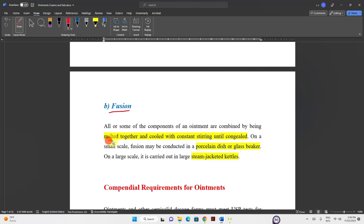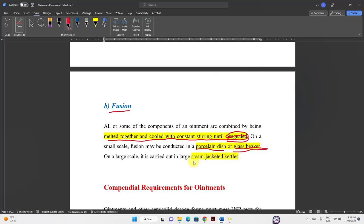In the fusion method, all components are melted together, then stirred and cooled until the preparation congeals. On a small scale, use a porcelain dish or glass beaker. On a large scale, steam jacketed kettles are used — large containers jacketed with a steam jacket to provide the required heat energy.